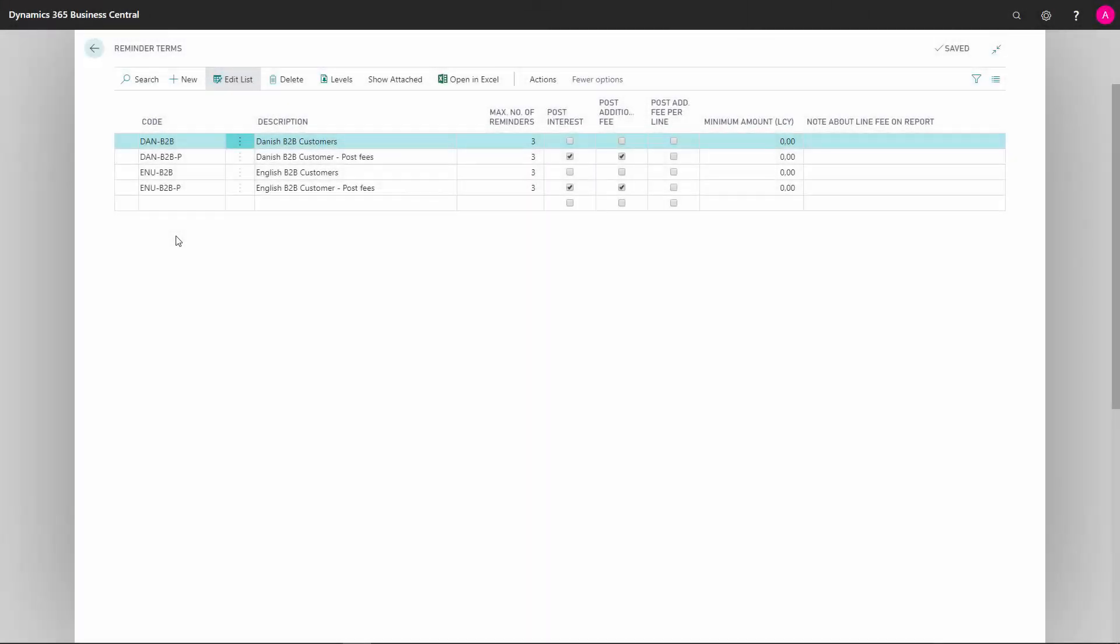In Reminder Terms, we can add different codes with different setup for each reminder term that we want to connect to a customer.